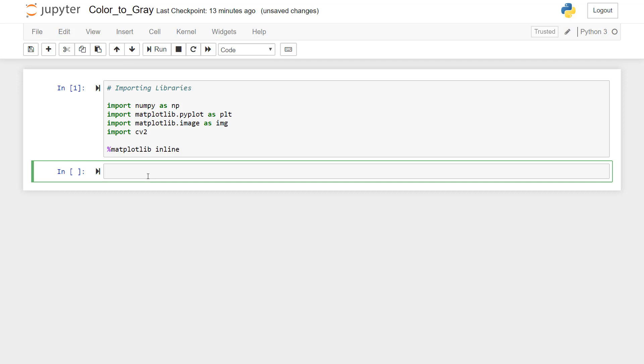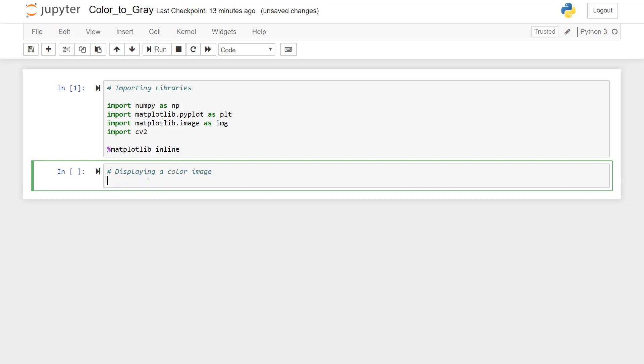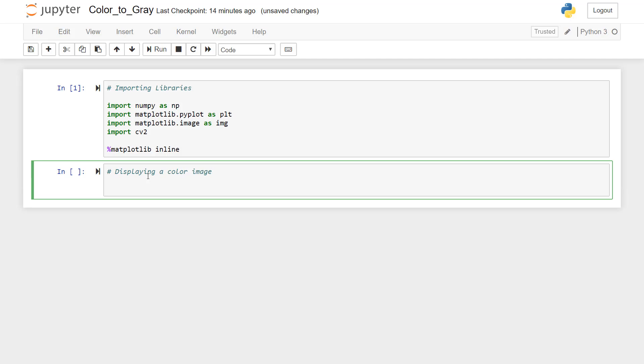Now we have to write the second line where we will display the color image. So we'll first add a comment here, displaying a color image. I'll just give name to that variable as color underscore IMG. And first we'll read that image.